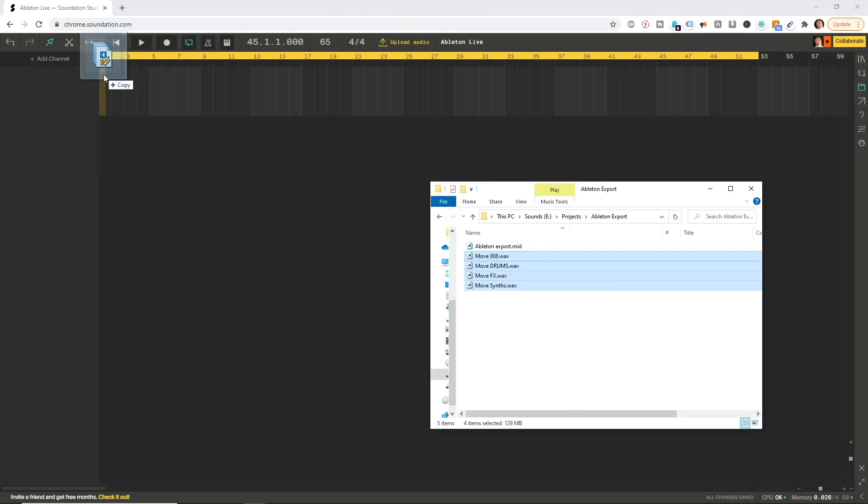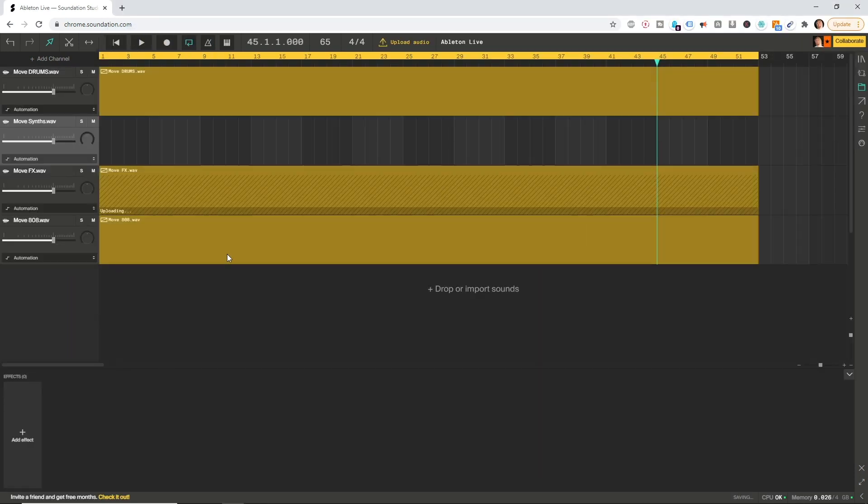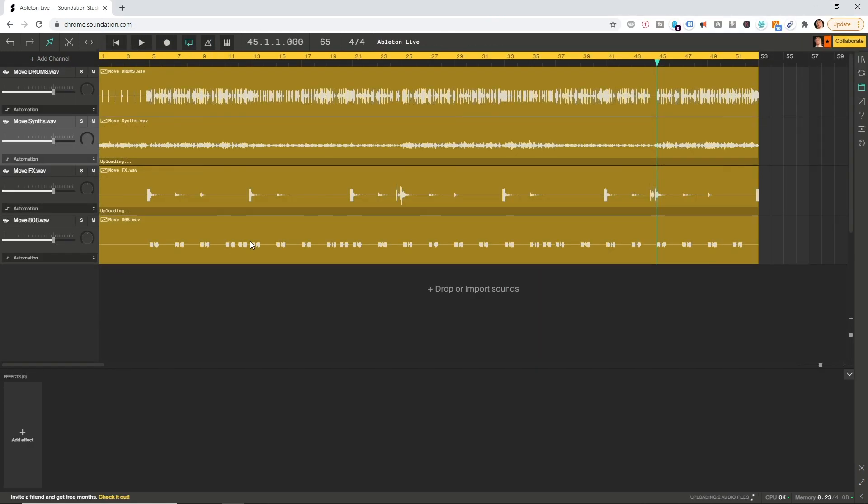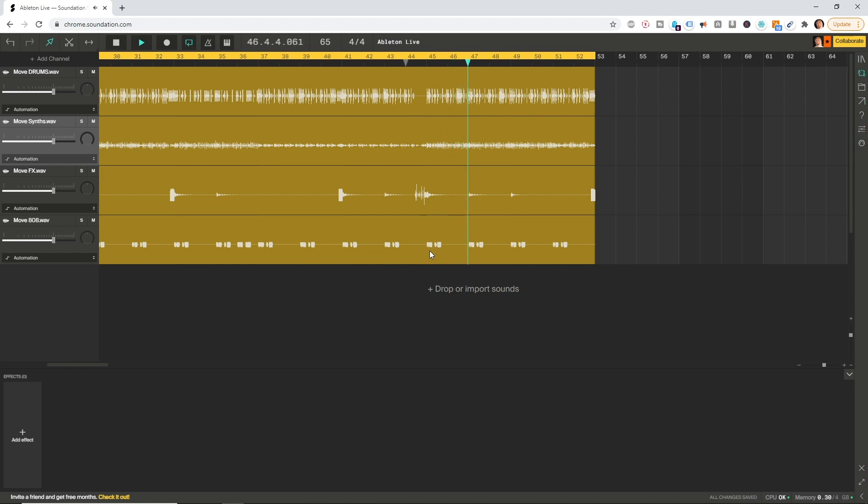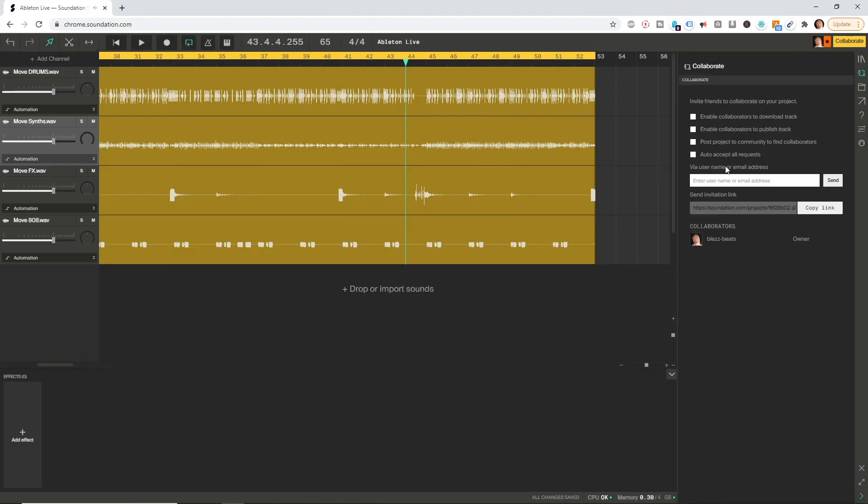Now we're good to go. All I need to do is hit collaborate, copy the link, send it over to my buddy and he can add some magic sparkle on that.